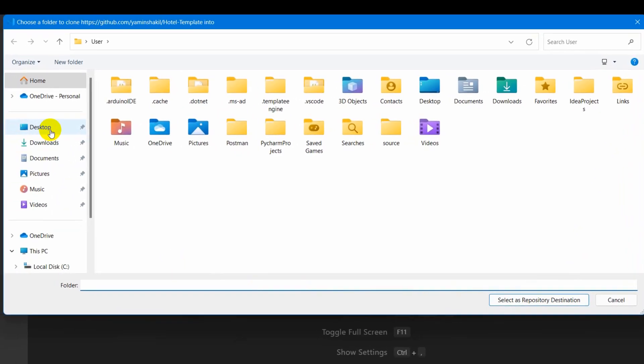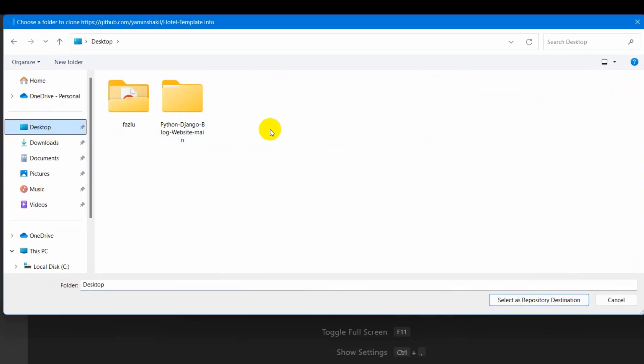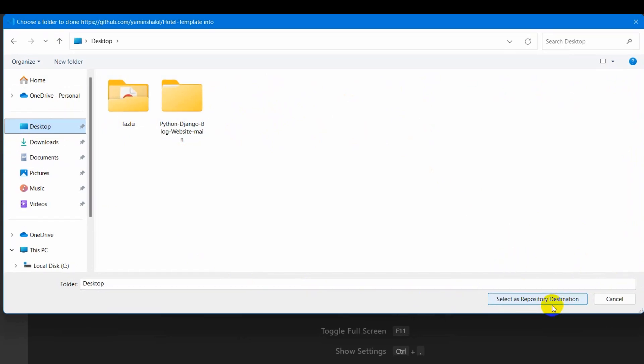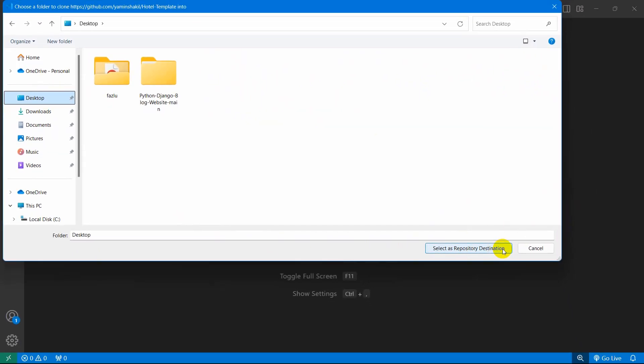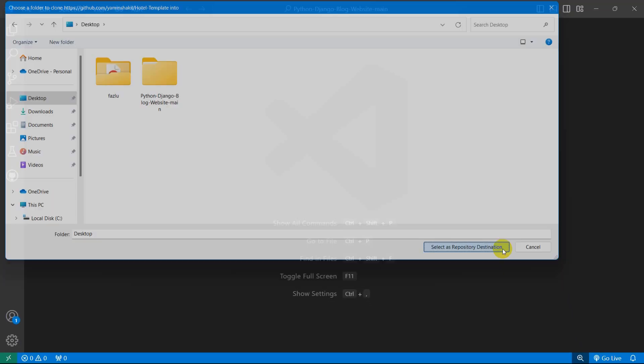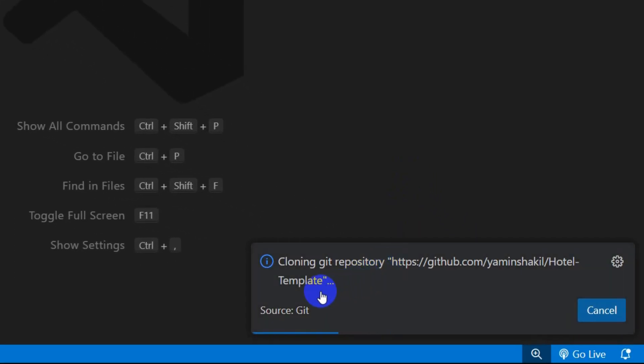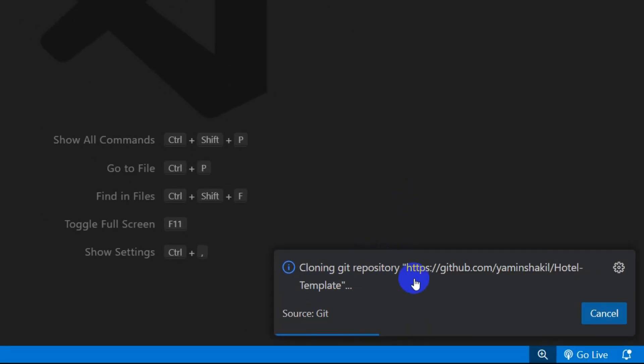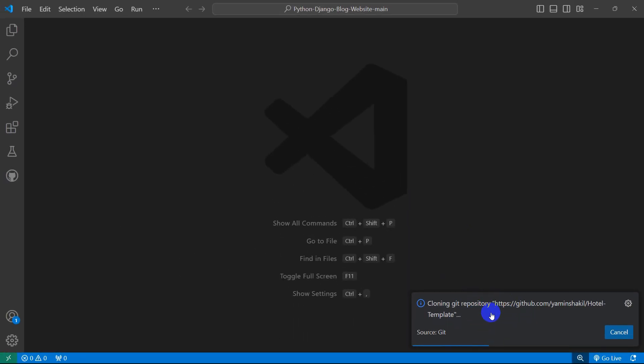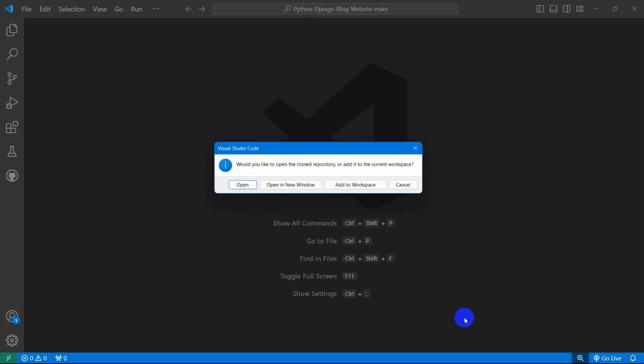Then I am going to choose the desktop to pull the GitHub project. So I just click on desktop and click on select as repository destination. There you can see it is currently downloading the project.